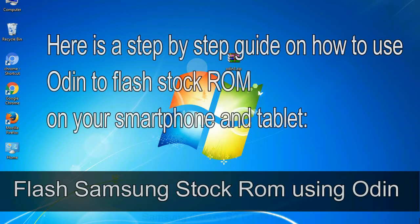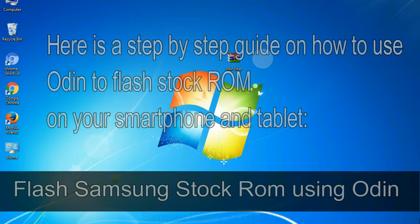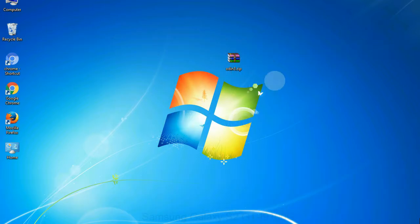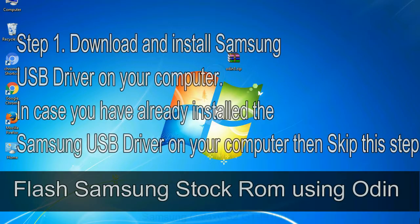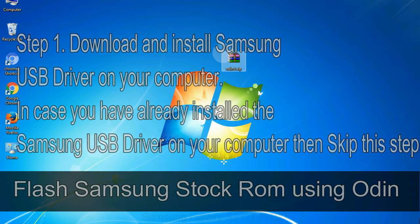Here is a step by step guide on how to use Odin to flash stock ROM on your Android smartphone and tablet. Flash Samsung stock ROM using Odin Step 1: download and install Samsung USB driver on your computer. In case you have already installed the Samsung USB driver on your computer then skip this step.